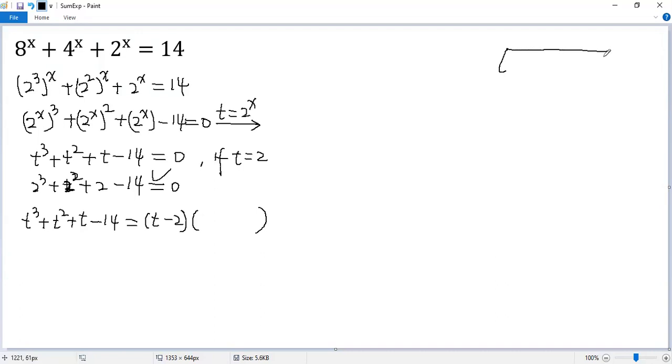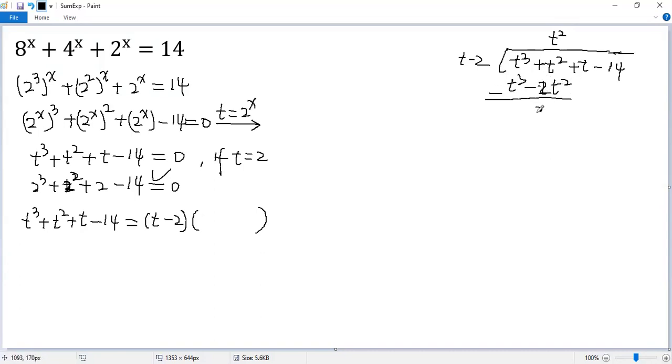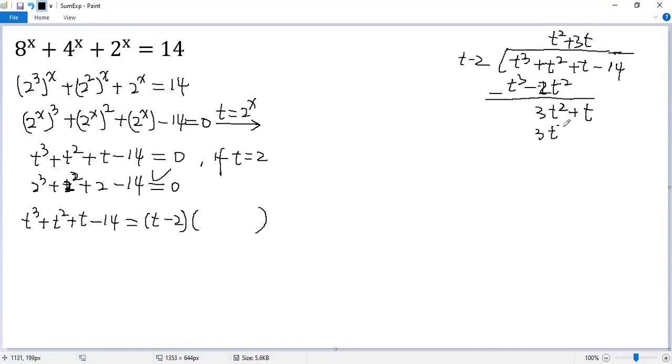So put that as t cubed plus t squared plus t minus 14 divided by t minus 2. Put t squared, so we get t cubed minus 2t squared. Subtraction, so we get 3t squared, and then put the t down.